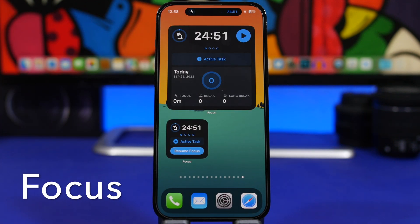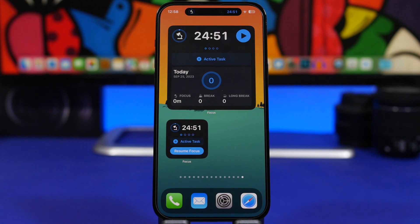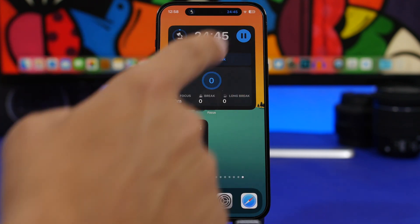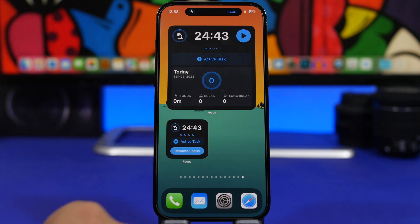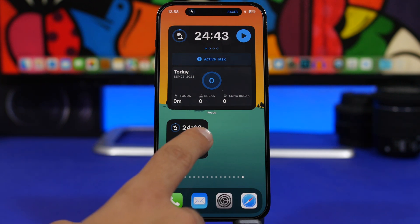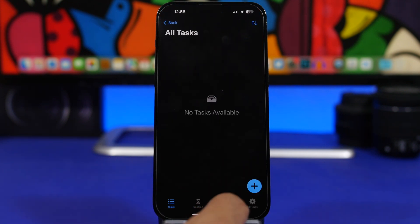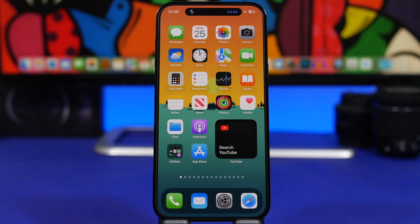Last but not least is Focus. Focus is an app that helps you focus on your work or reading, and now you can have an interactive timer for that right on the home screen. You can start it directly from the widget. There's a larger widget and a smaller one where you can resume or pause a session easily. There's also a button to go to your active tasks, where you can add any tasks you want within the app.